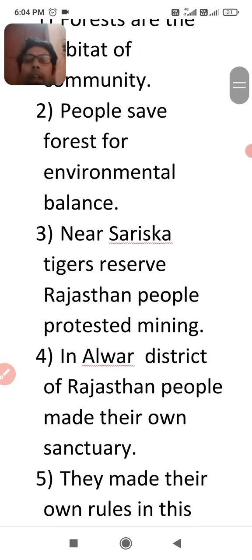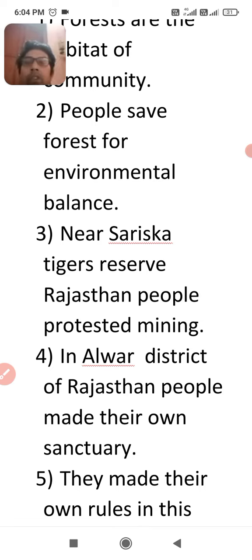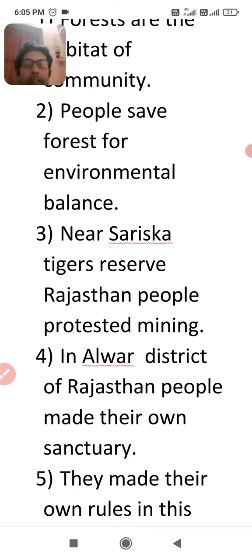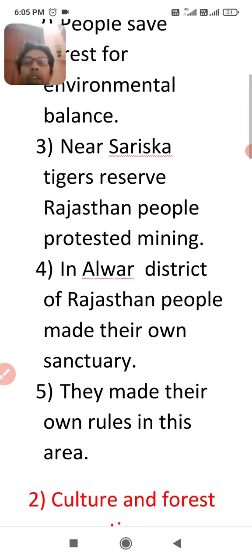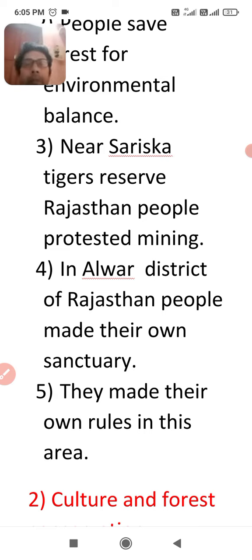The fourth point: in Alwar district of Rajasthan, people made their own sanctuary without the help of the government, for the protection of wildlife. The fifth point: they also made their own rules in this sanctuary area. So these are all the five points related to how the community saved the forest and wildlife.